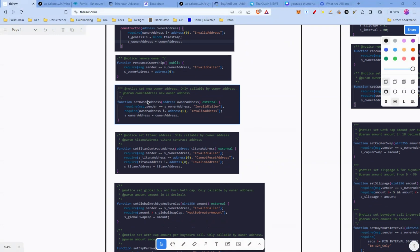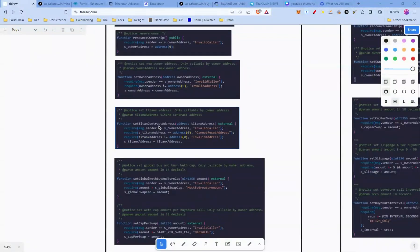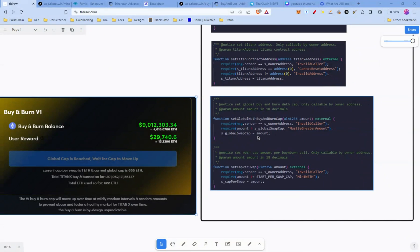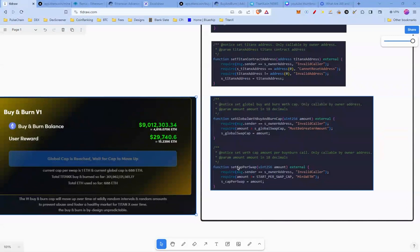There is another function which can change the admin key called Set Owner Address, and then Set Titan Contract Address. The last two interesting functions are Set Global With Buy and Burn Cap and Set Cap Per Swap. In the dApp you can see when the global cap is reached you wait for the cap to move up — essentially the owner at some random time calls Set Global With Buy and Burn, and can also set the Cap Per Swap. The current cap per swap is 1 ETH and the current global cap is 688.